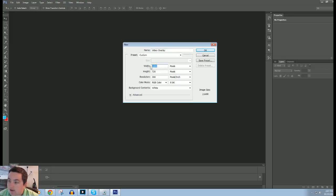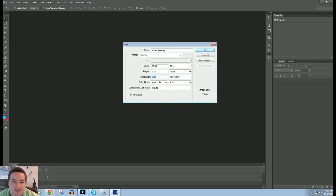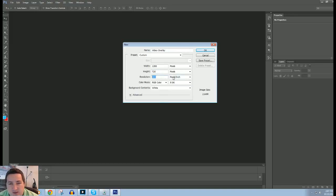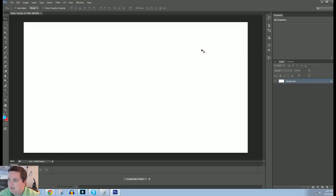The width is going to be 1280 pixels. Height 720 and a resolution, I typically add that's about 300. The file is going to be a little bit larger but it is going to help out. Alright, click OK.